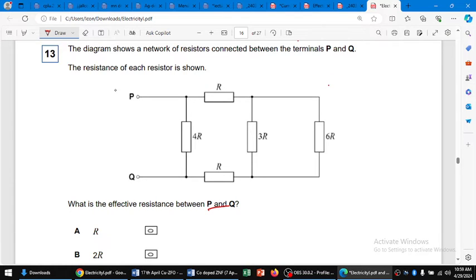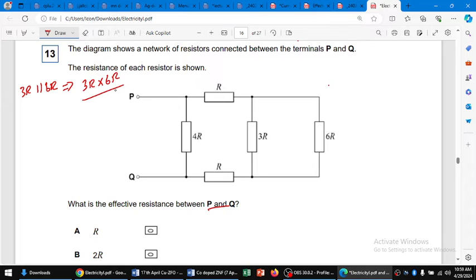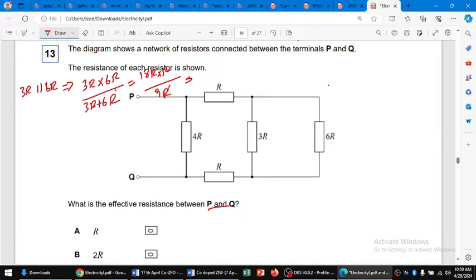First we solve 3R parallel with 6R. So 3R parallel 6R gives us 3R multiplied by 6R divided by 3R plus 6R. This is 18R squared divided by 9R — the R cancels — so we get 2R.